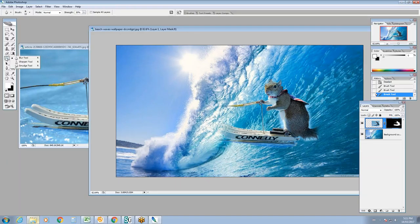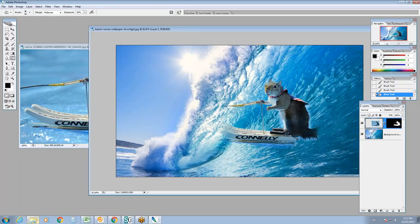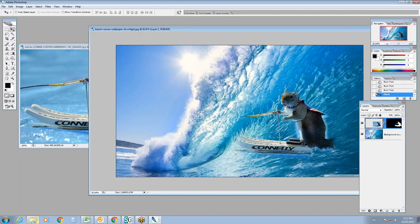Another tool is the dodge and burn tool. The burn tool allows me to darken the area. Now I'm not going to work on the image mask anymore — I'm going to work on the image itself by double-clicking. You can see it's actually changing how the photo looks, darkening some of the areas.